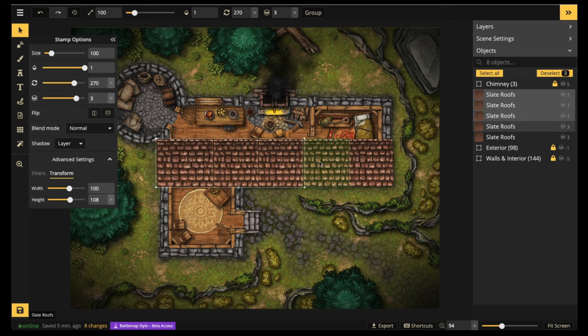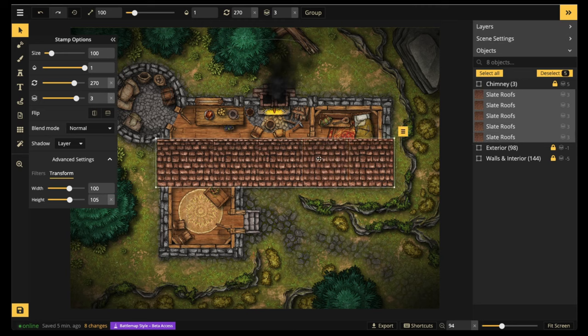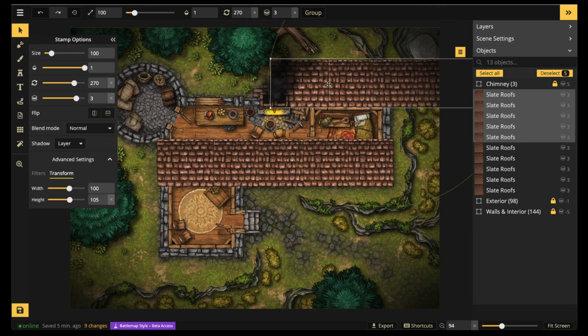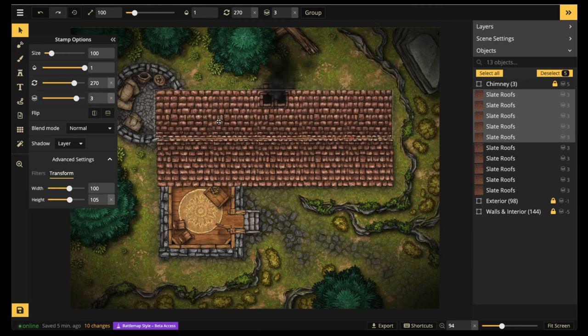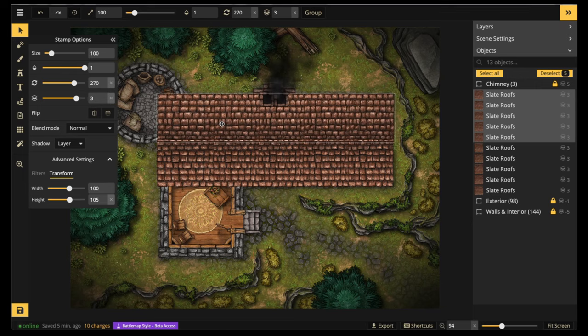Now I'm going to select all these pieces, copy, paste, and I'm going to use the flip tool and I'm going to line these two sections up.